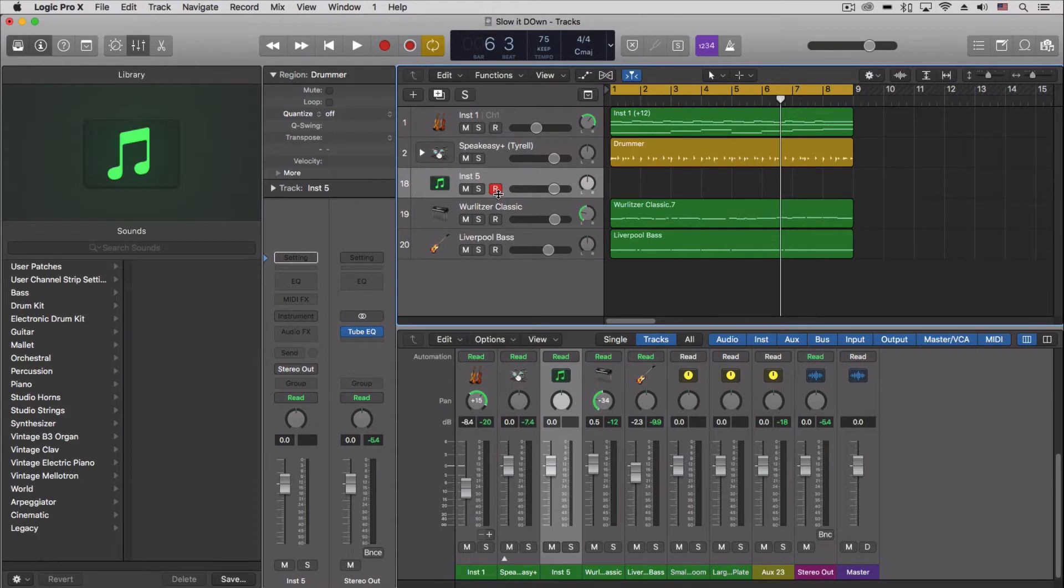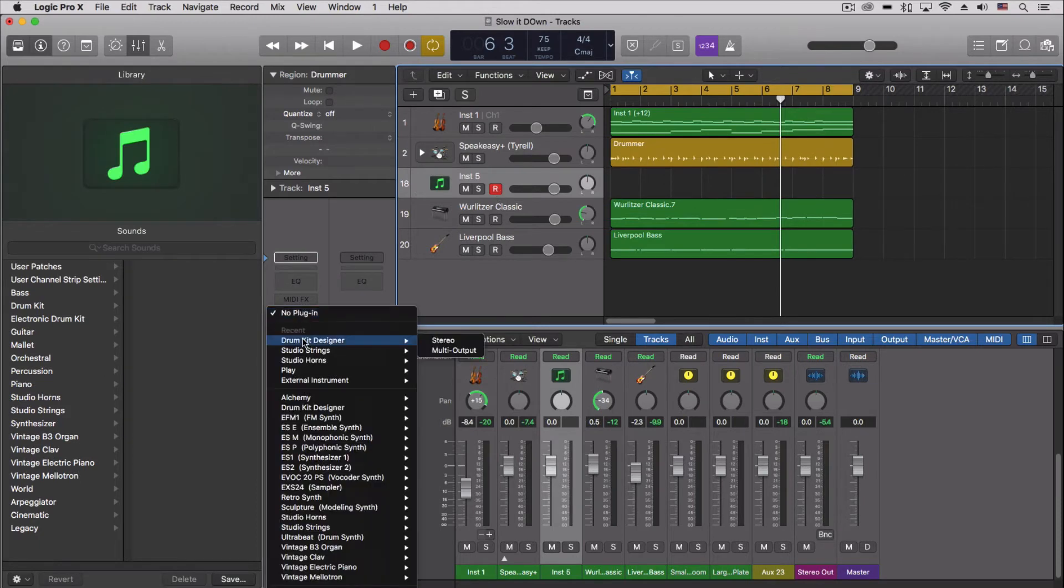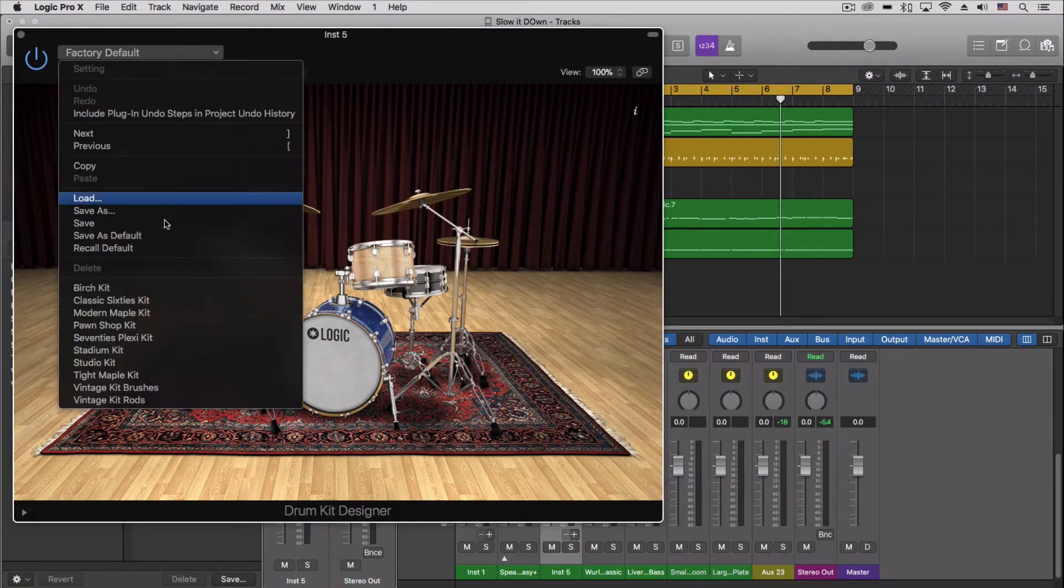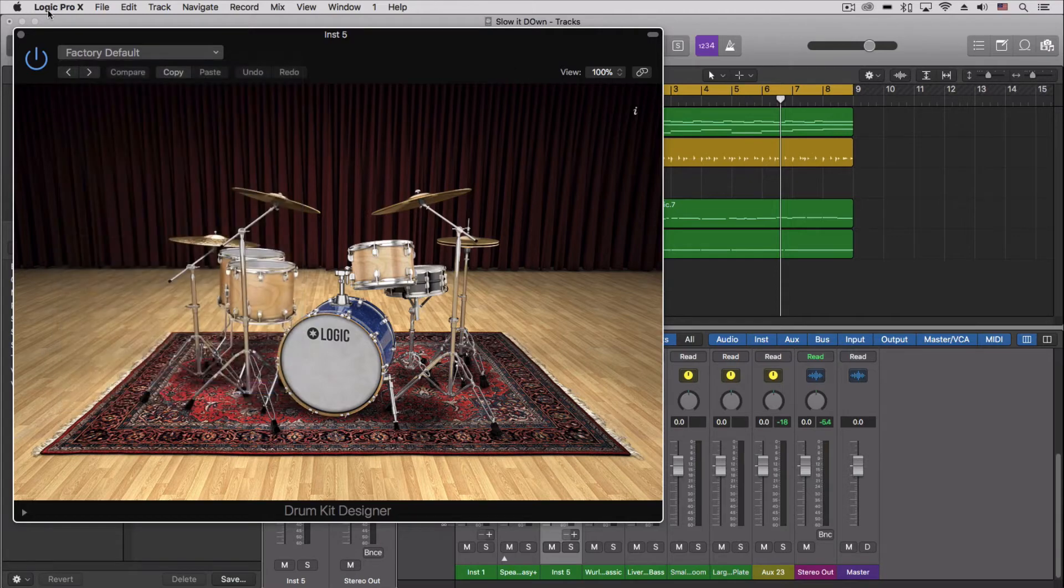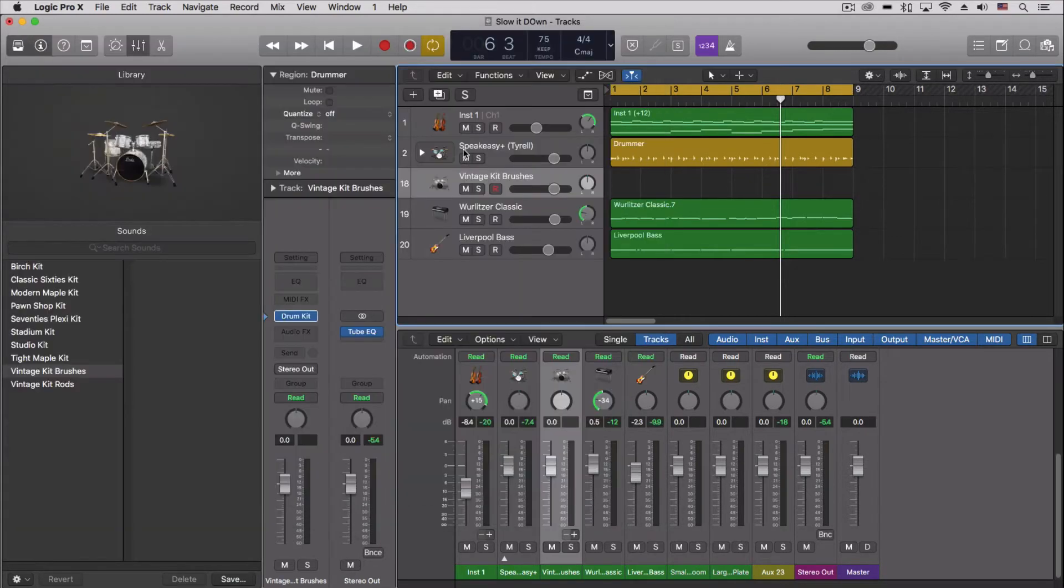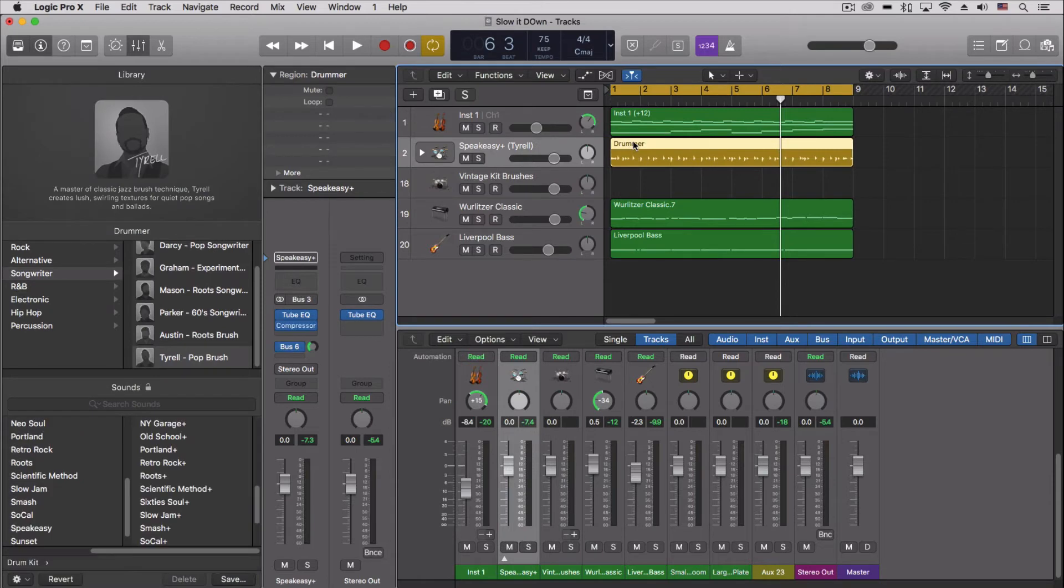Let's add the drum kit designer. We're going to use the multi-output and we're going to use the vintage brushes. So let's close that for a second, and now up here...